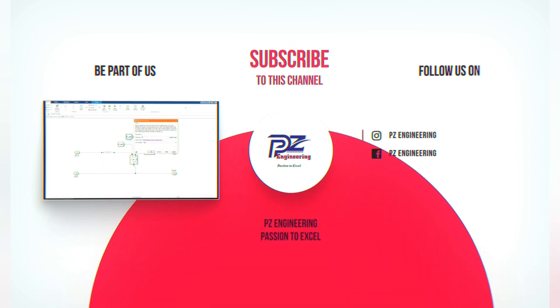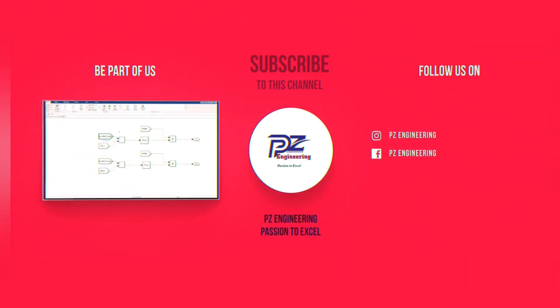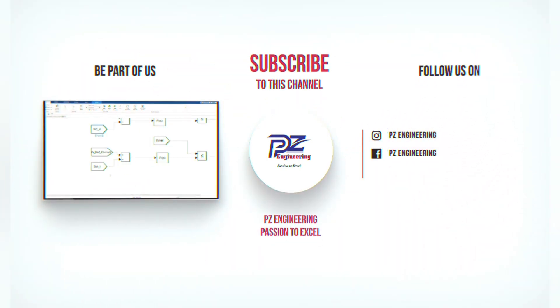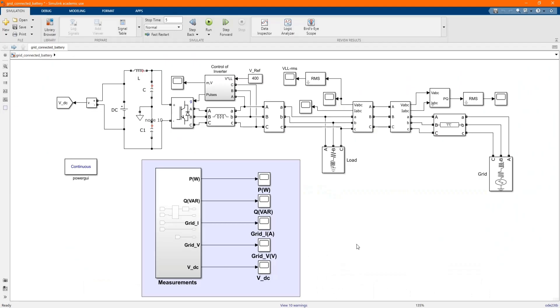PZ Engineering, passion to excel. Hi, welcome to the PZ Engineering channel. In this video, we are going to simulate grid connected with a battery part two using MATLAB Simulink software. You can check our previous video where we did part one.